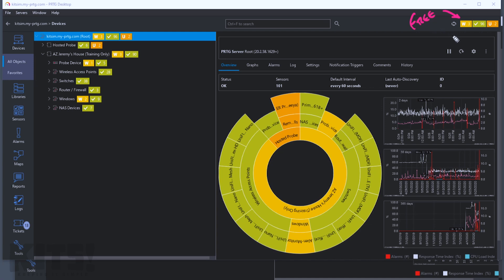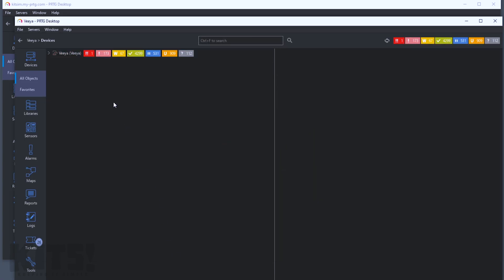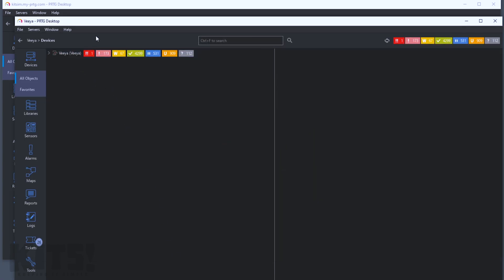Even a lot of small businesses can do just fine on 100 sensors, but what happens when you move from 100 sensors to my instance that I'm running for the managed service provider that I started 10 years ago, where we're climbing well above 6,000 sensors?